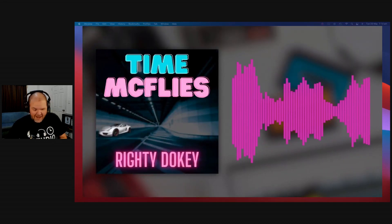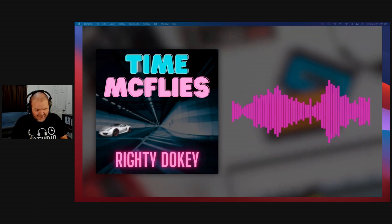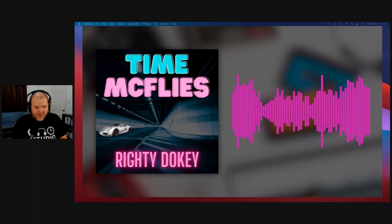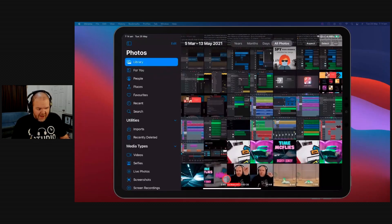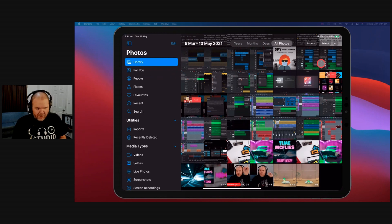It sounds like this. It sounds very loud. So this is my new song, Time McFlys.